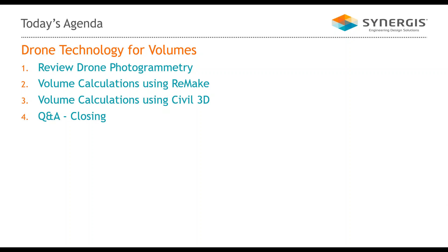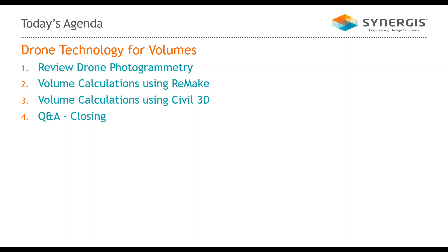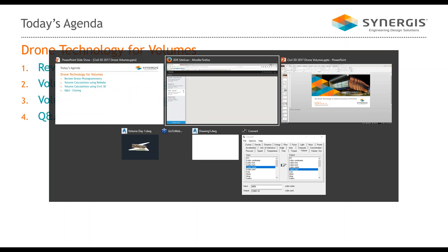Quick agenda. We'll take a quick overview of what we can do with a drone, what we can do to calculate volumes with Remake, and then what we can do to calculate volumes with Civil 3D. All of this technology on the software side is Autodesk-based, and the drones that we're going to feature today is the 3DR site scan system. We'll leave time at the end for questions. Throughout the course of the presentation, feel free to ask a question in the question pane in the webinar side panel there.